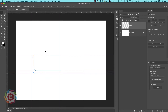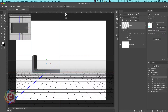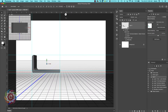Once this path is drawn, I'm going to go up under my 3D menu and come down to do a 3D extrusion from selected path. Now I know what you're thinking — the same thing I did — why am I doing an extrusion when I want to do a lathe or a revolve?